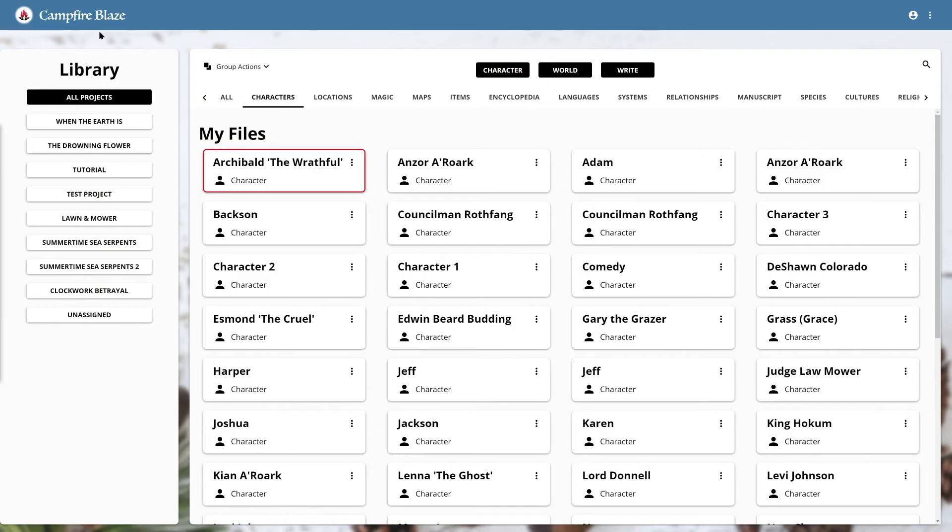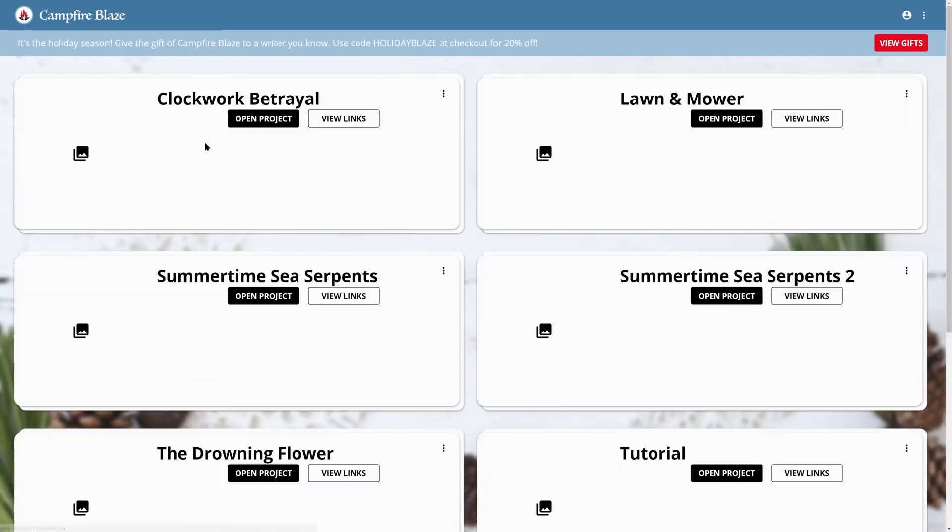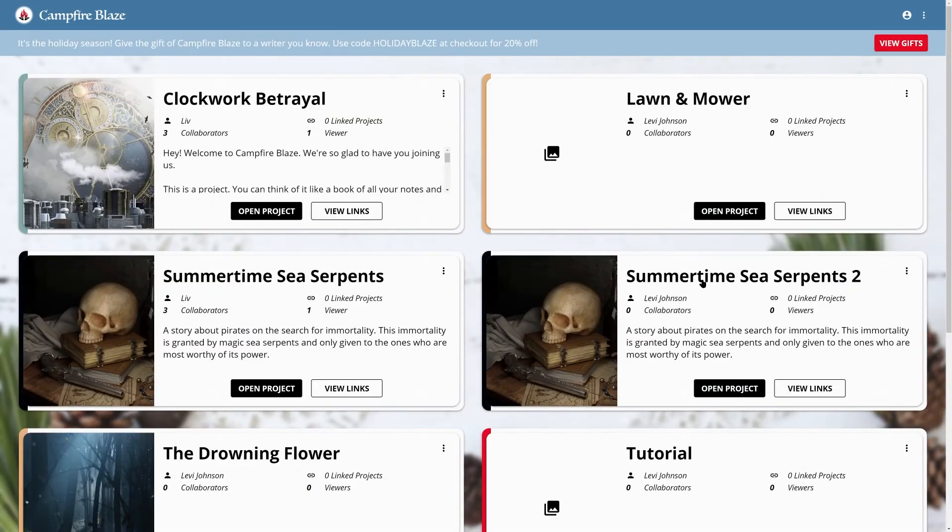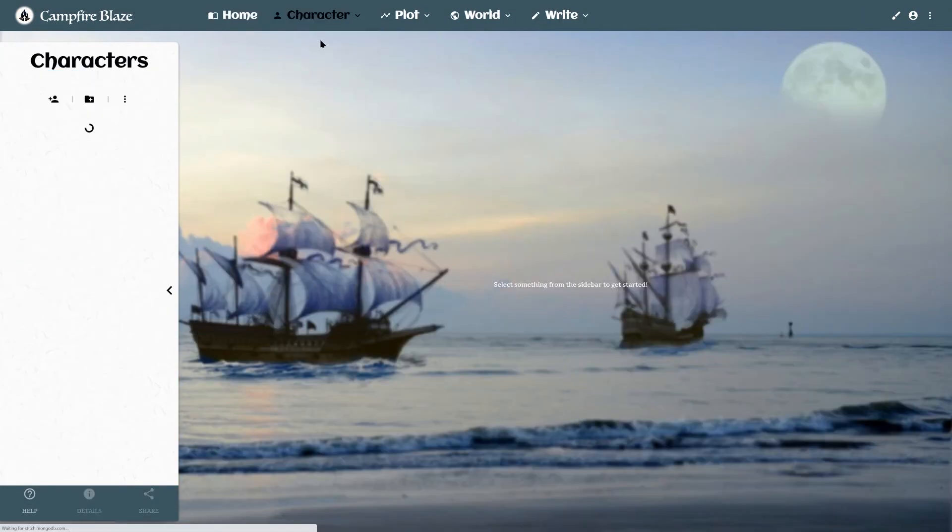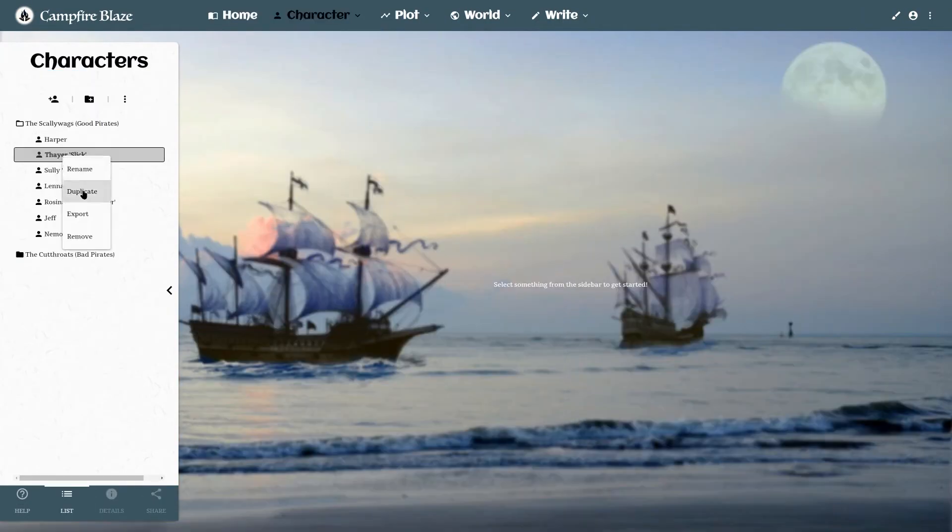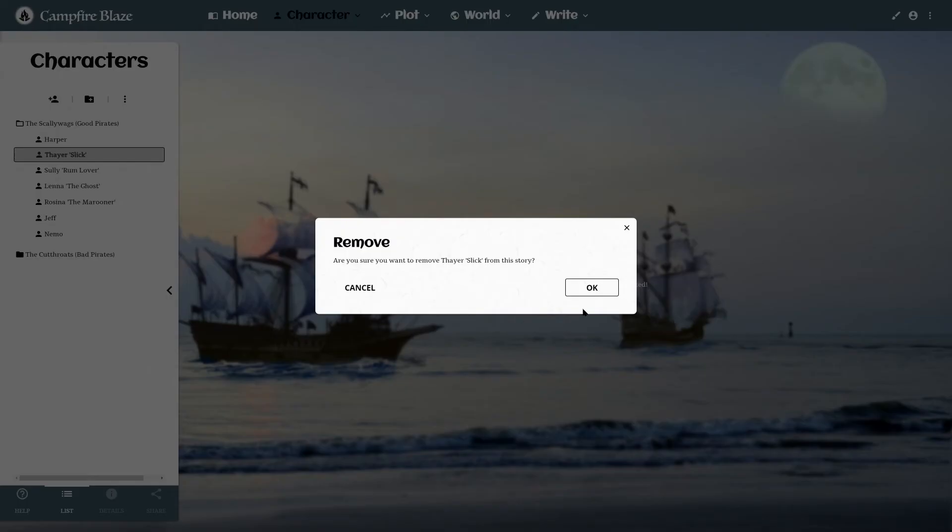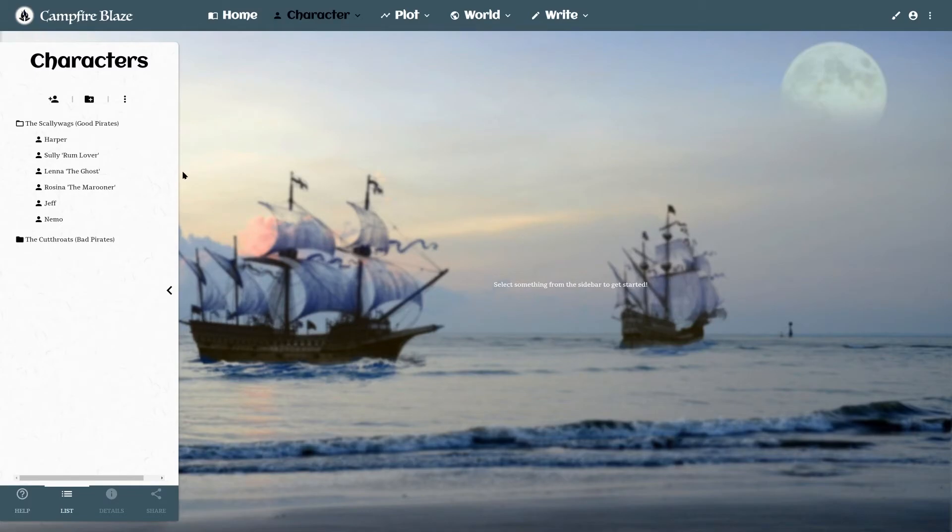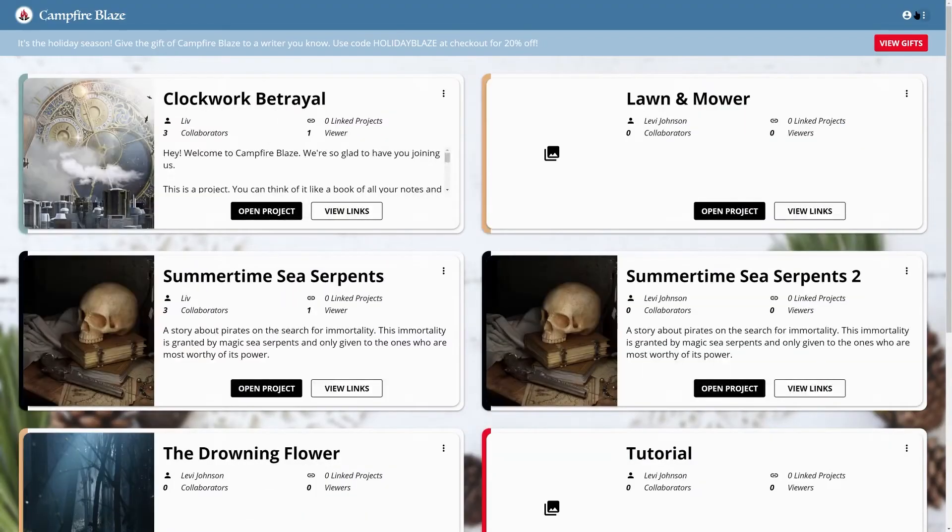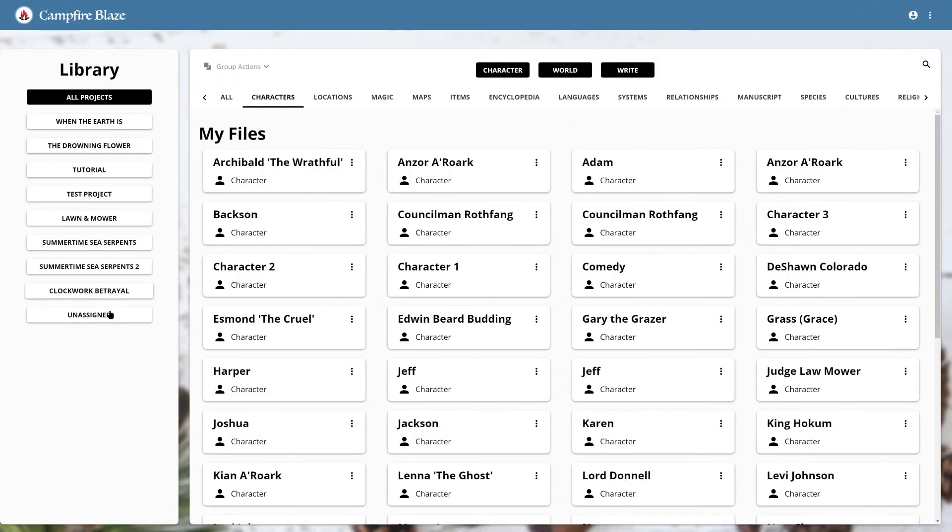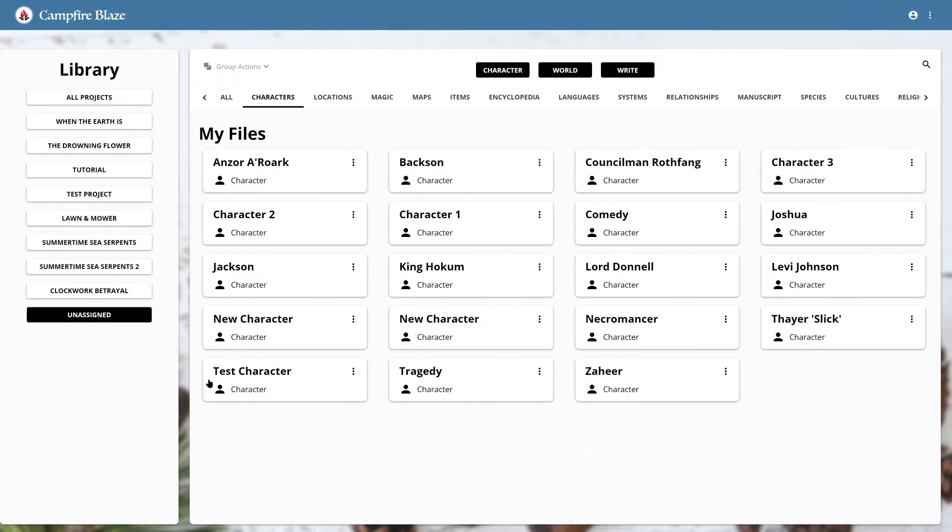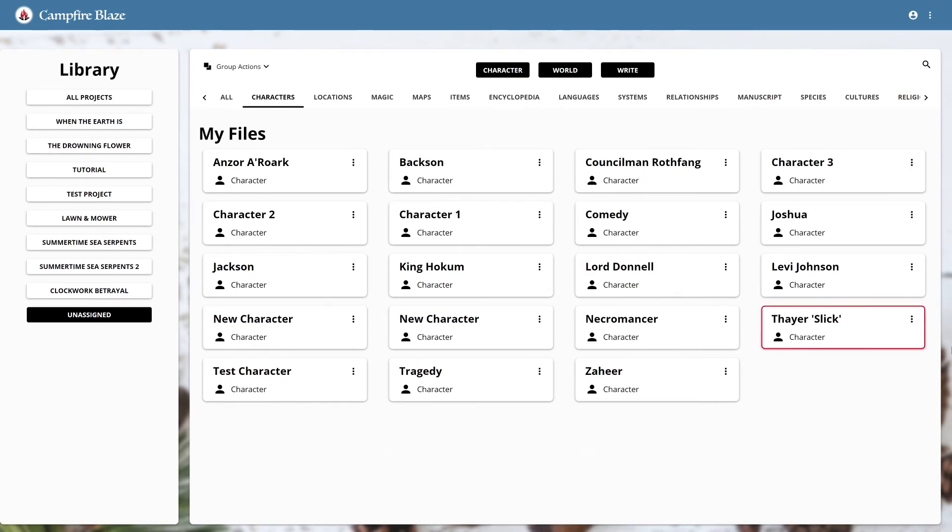You can also use group actions to delete elements in batches. That's handy because when you delete an element, let's say I don't need this character anymore, it's taken off that project, but remains in your library. Now, we can see that the character is in this section called unassigned, and I can delete it easily here.